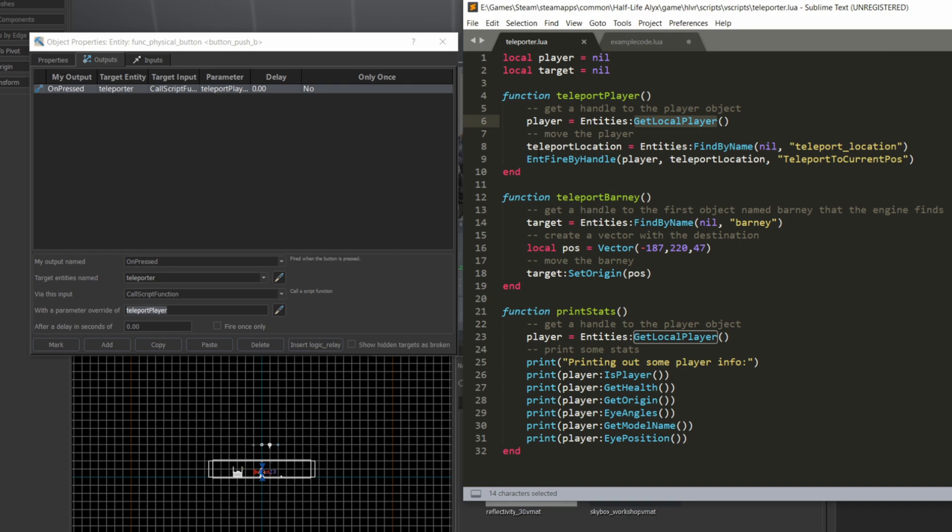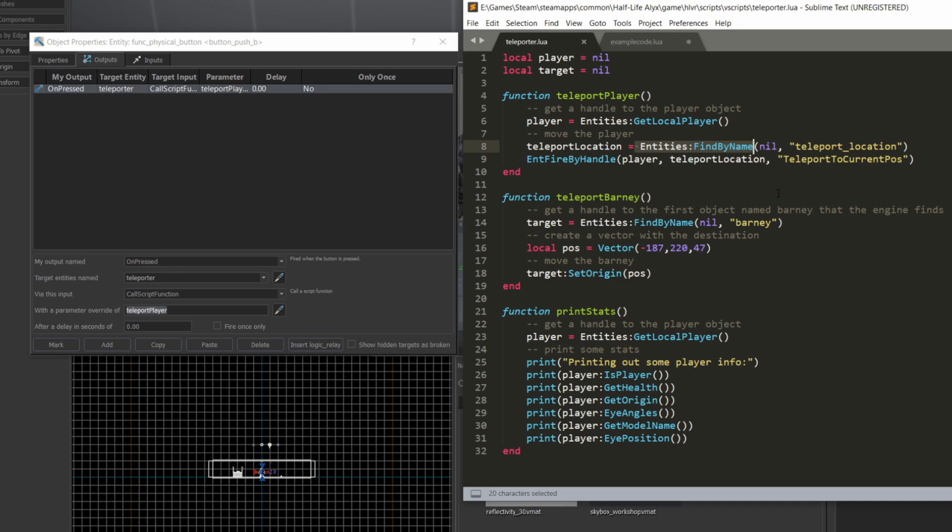Now I also need a handle to the teleport location. So that teleport location entity on the map, you can find entities using their name from the name attribute in the entity itself. So if I look at entities, and I call the function findByName, with the first parameter being nil, I'll explain that in a second, and the second parameter being the name of the entity. If you have multiple entities with the same name in the map, you can actually cycle through them by putting that first variable, that first parameter that's nil.